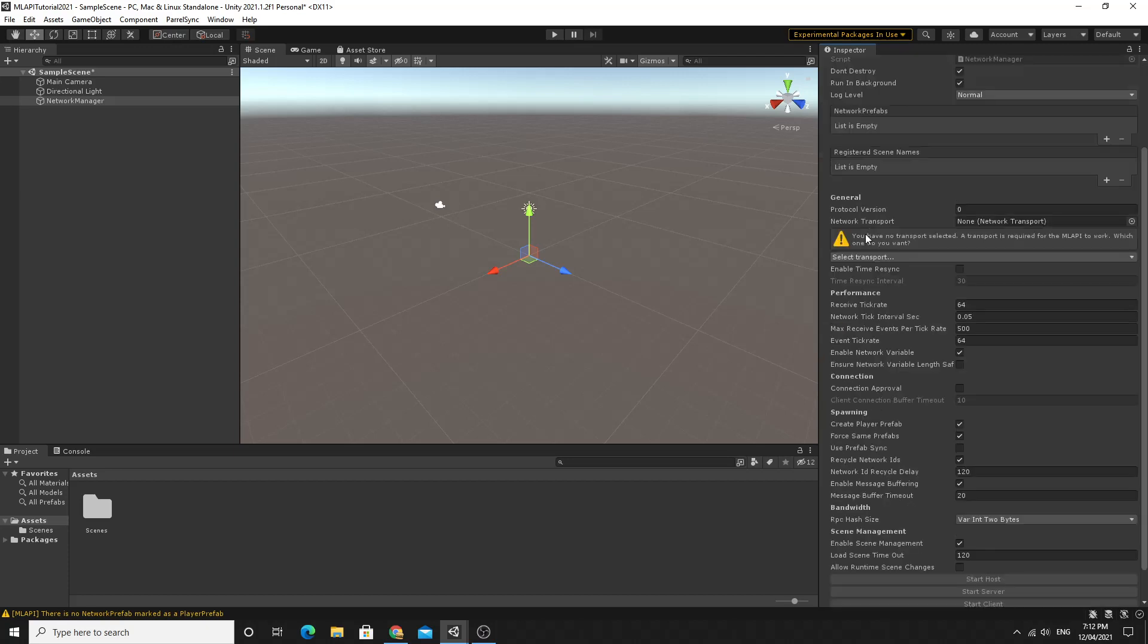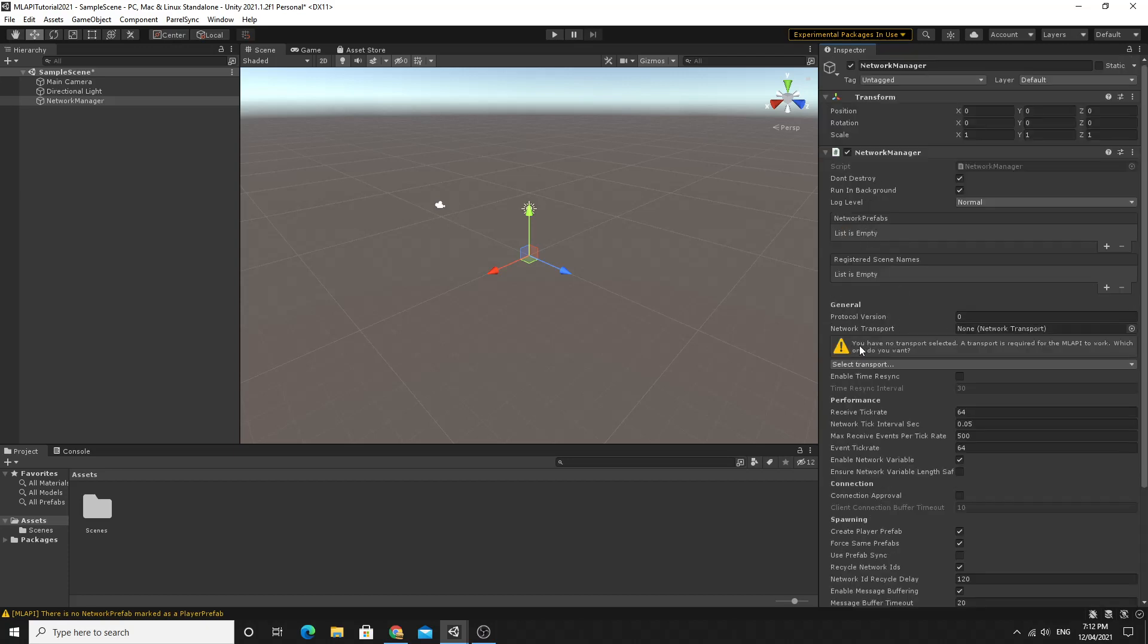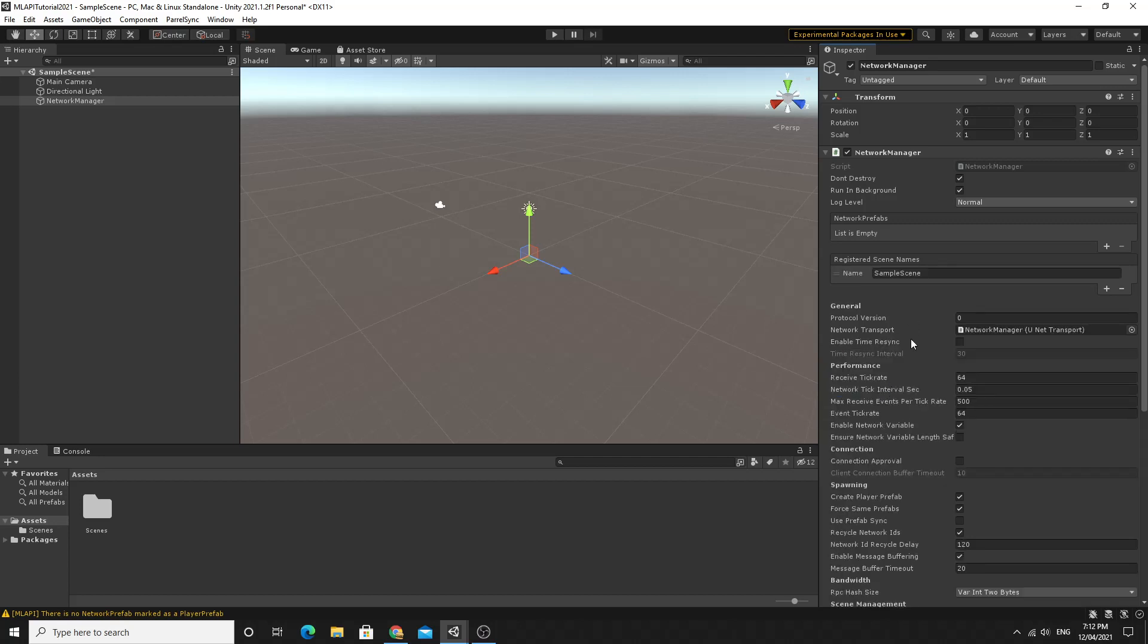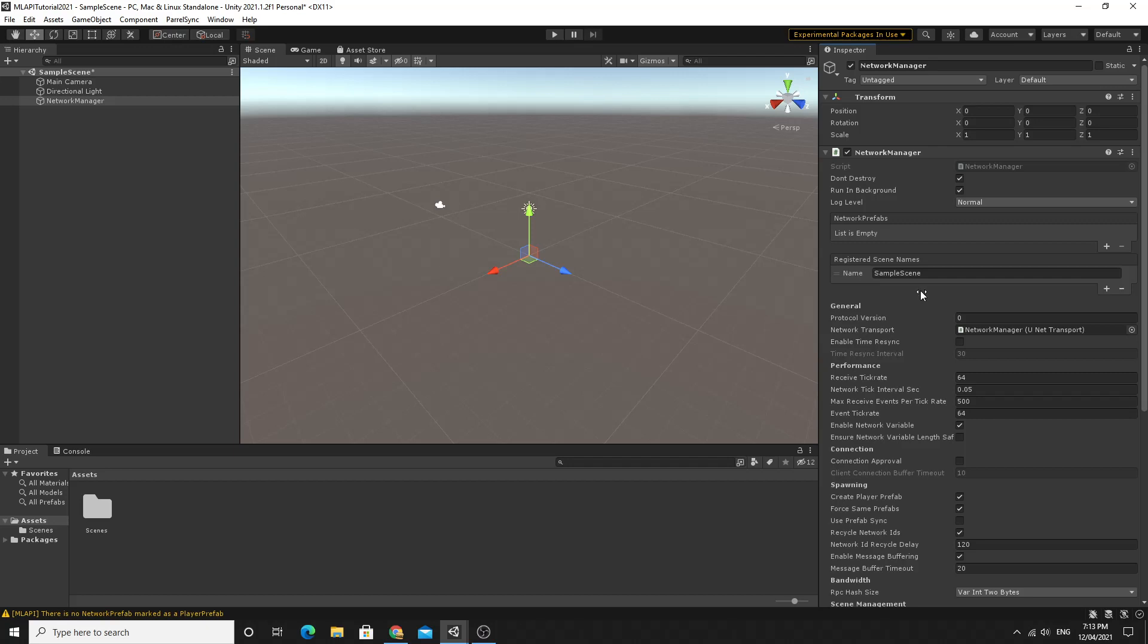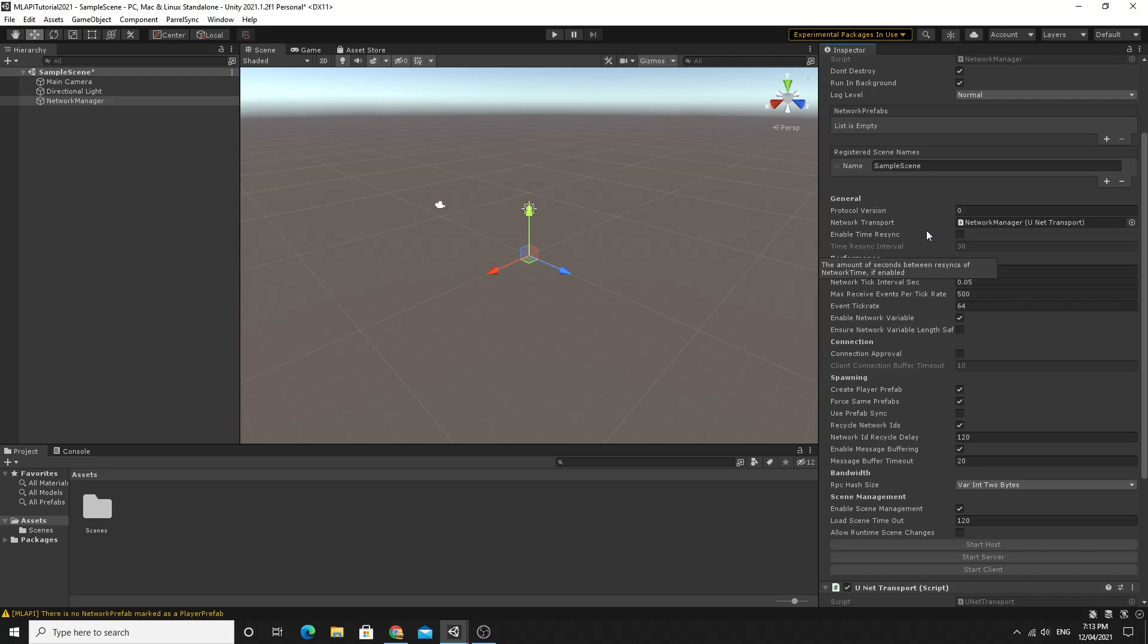One of the main things you'll notice is this big yellow exclamation mark saying is we don't have a network transport so we're just going to select the unit transport to begin with. The unit transport is really good for local area network stuff and you can self-host a server version of it using this unit transport but obviously you need a relay server if you want to be able to do punch through and stuff like that which we can cover a bit later on. Right now we'll just use that as a simple setup, it's one of the easiest ones to set up.